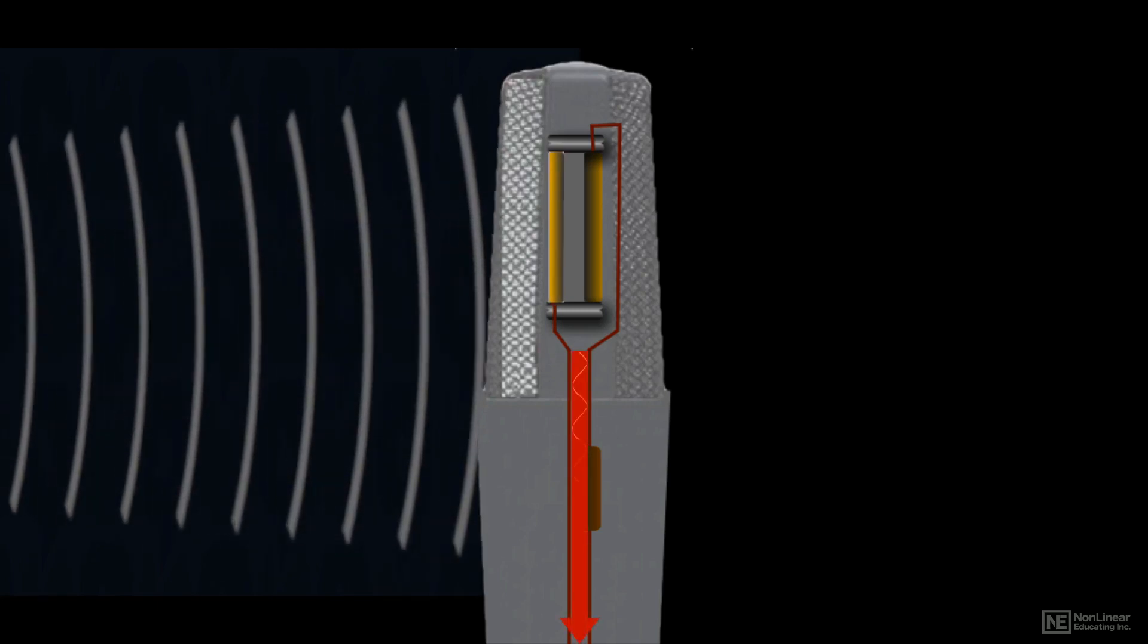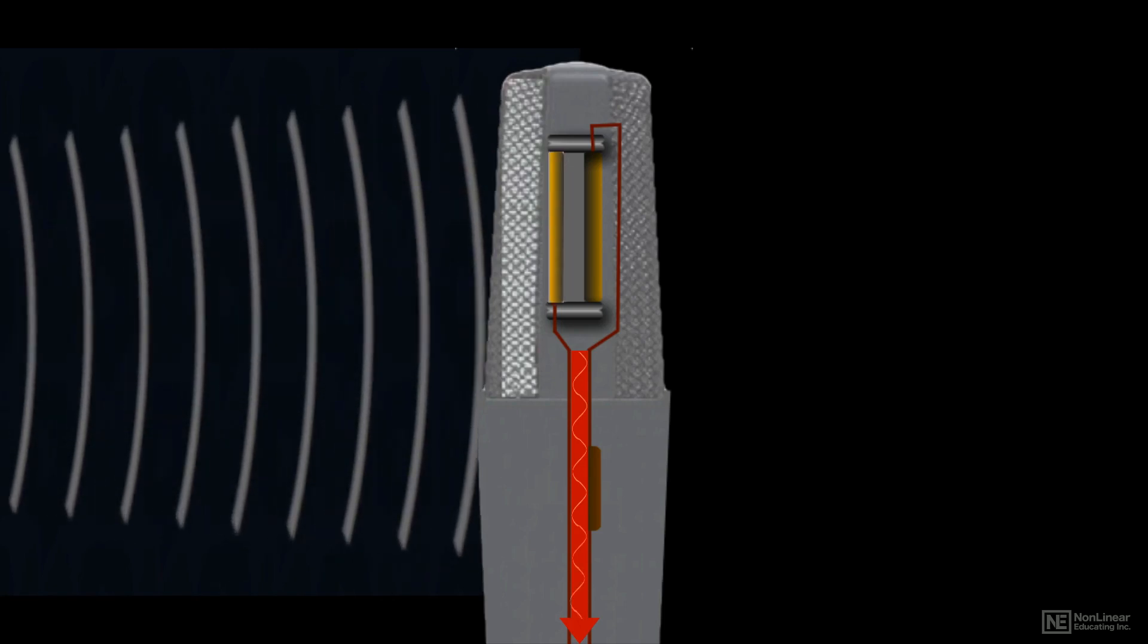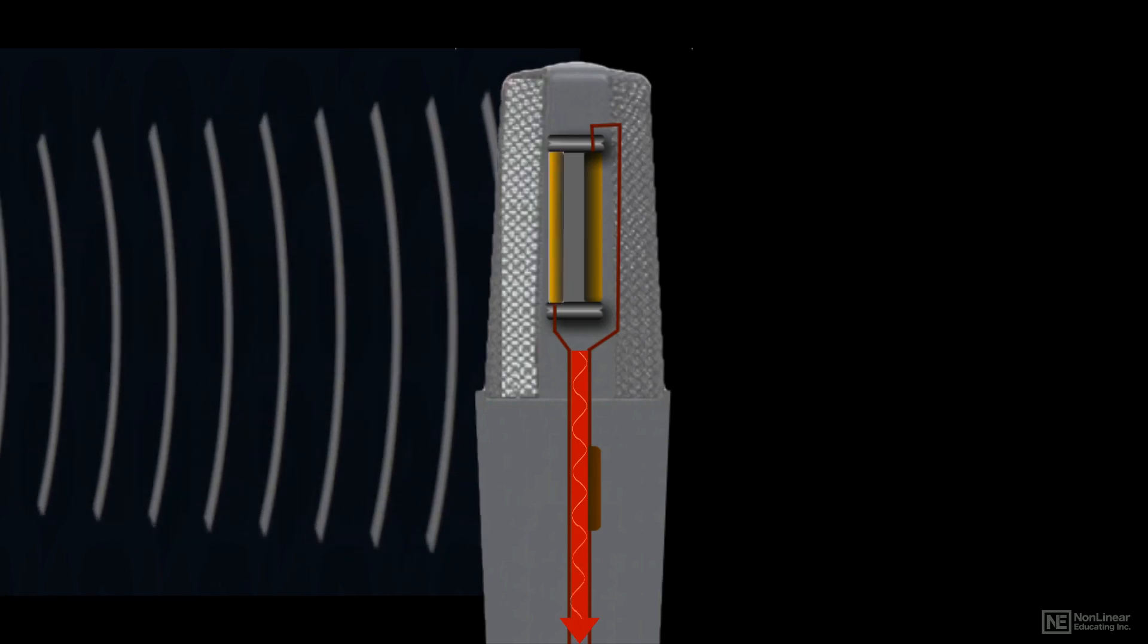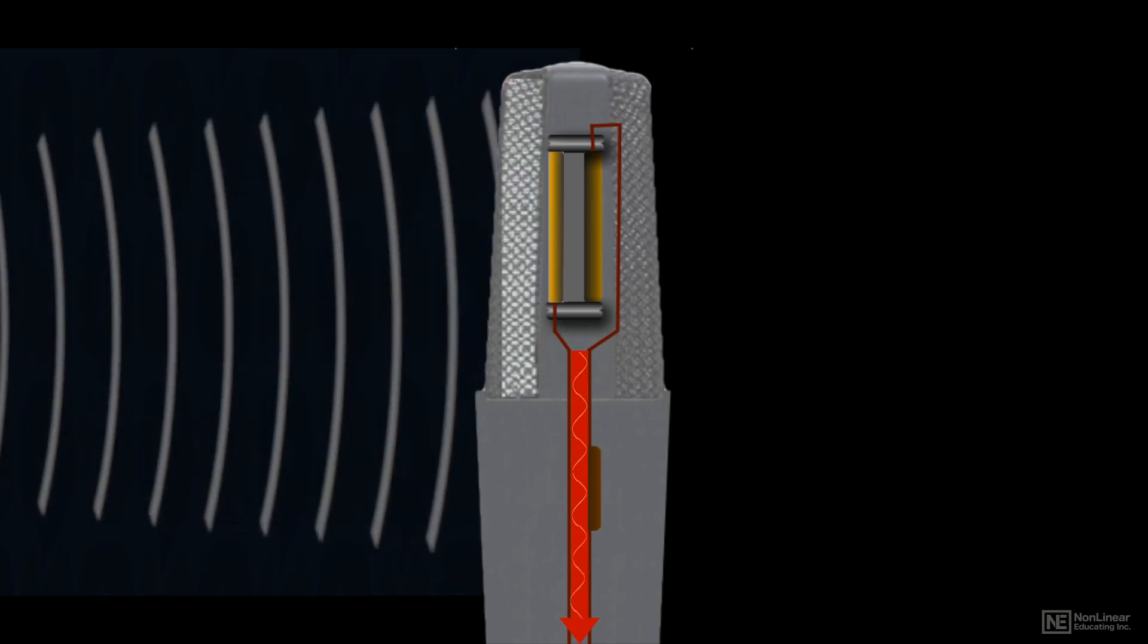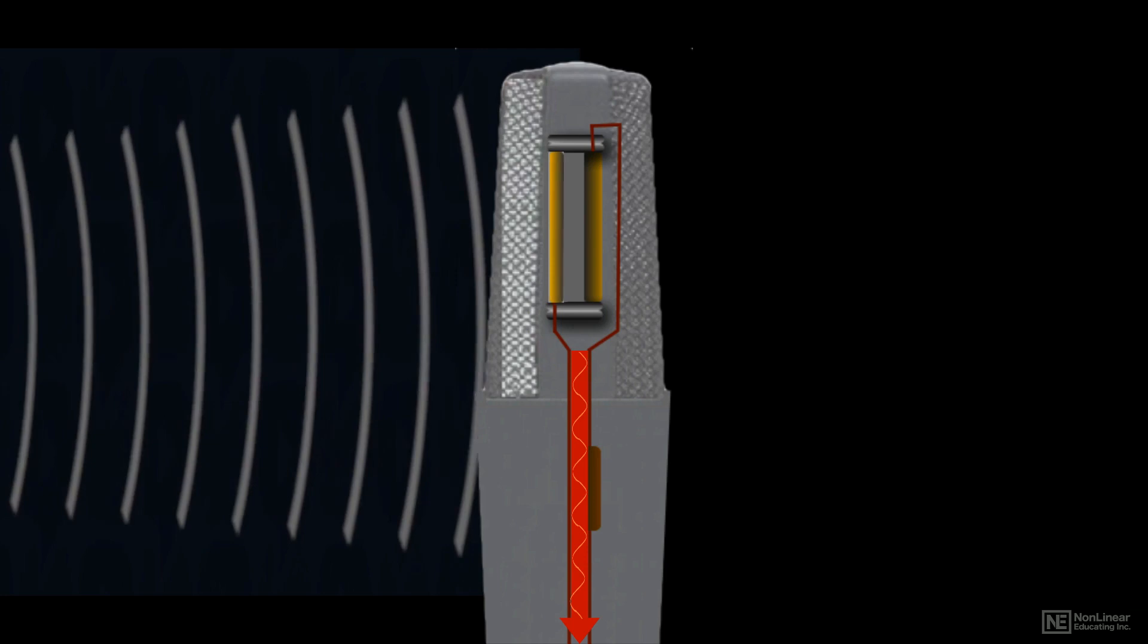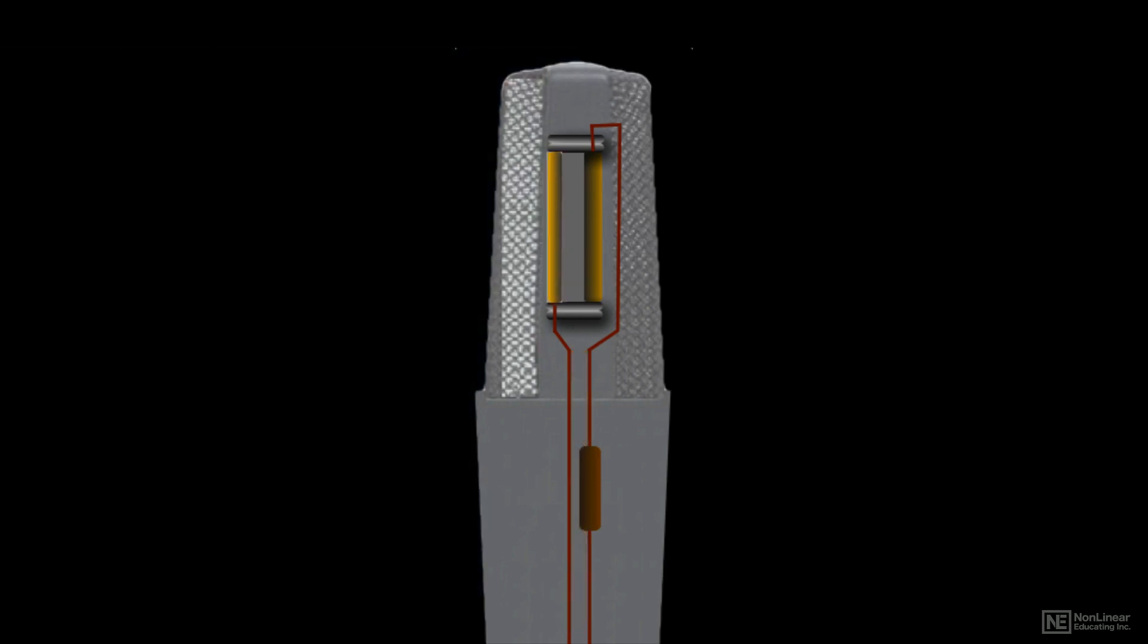A varying voltage is generated in the back plate and the attached wire. This varying voltage follows the pattern of the acoustic wave and is sent out of the mic to a mic preamp in the console or interface.